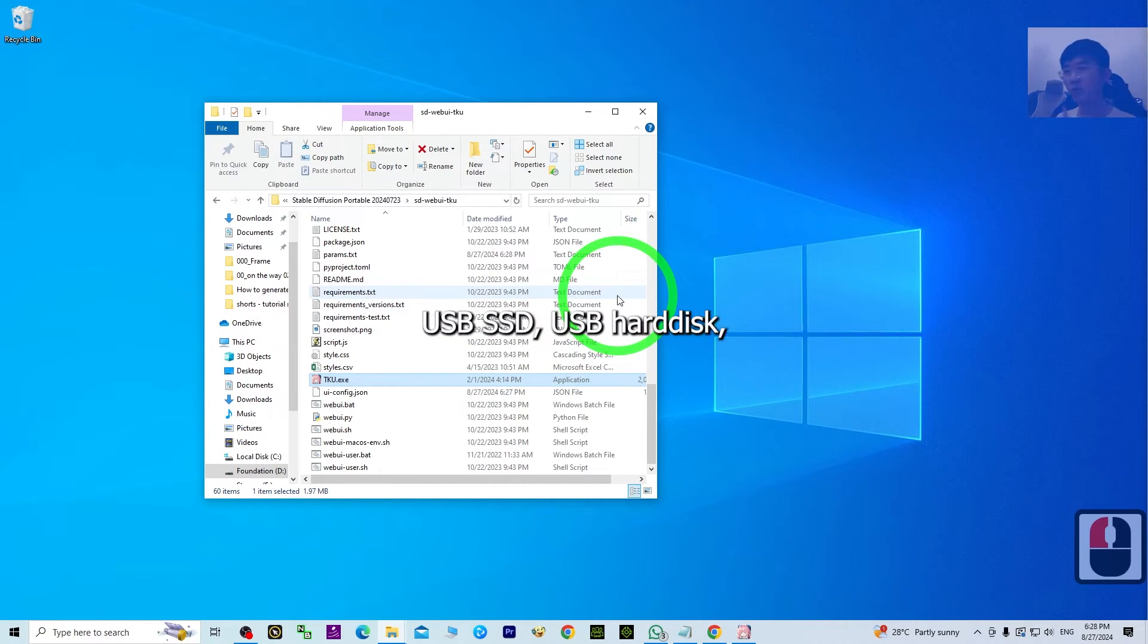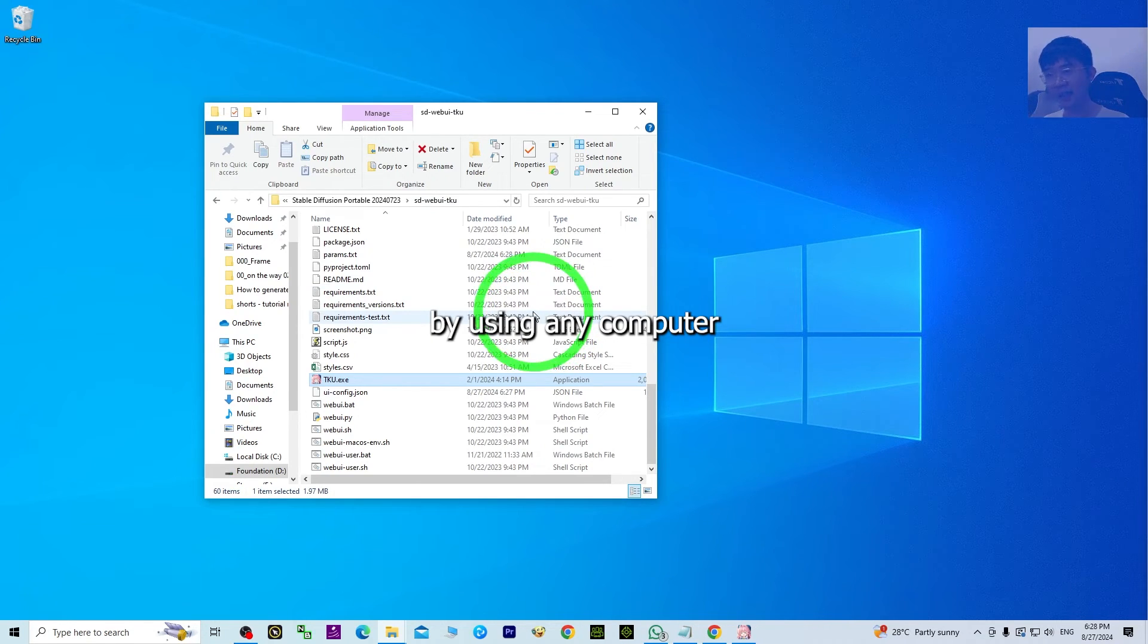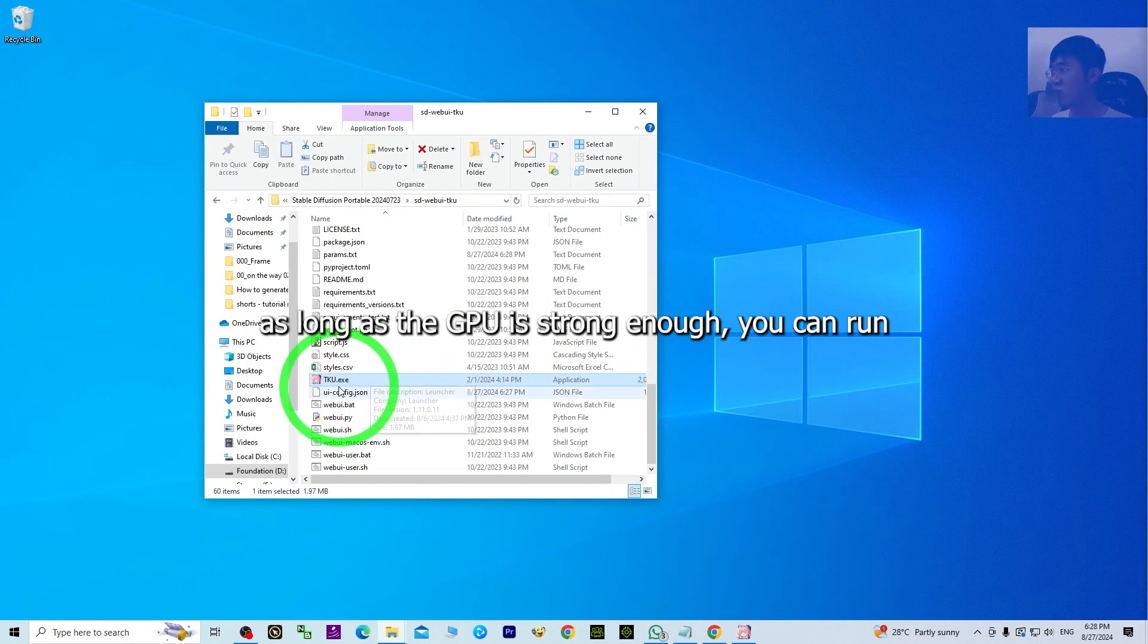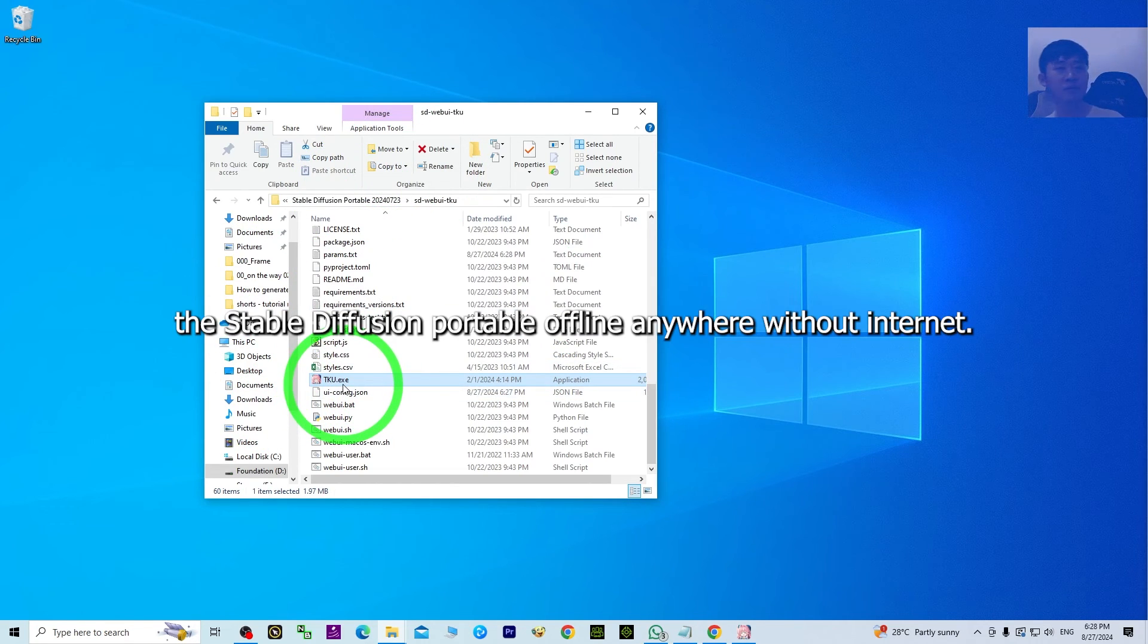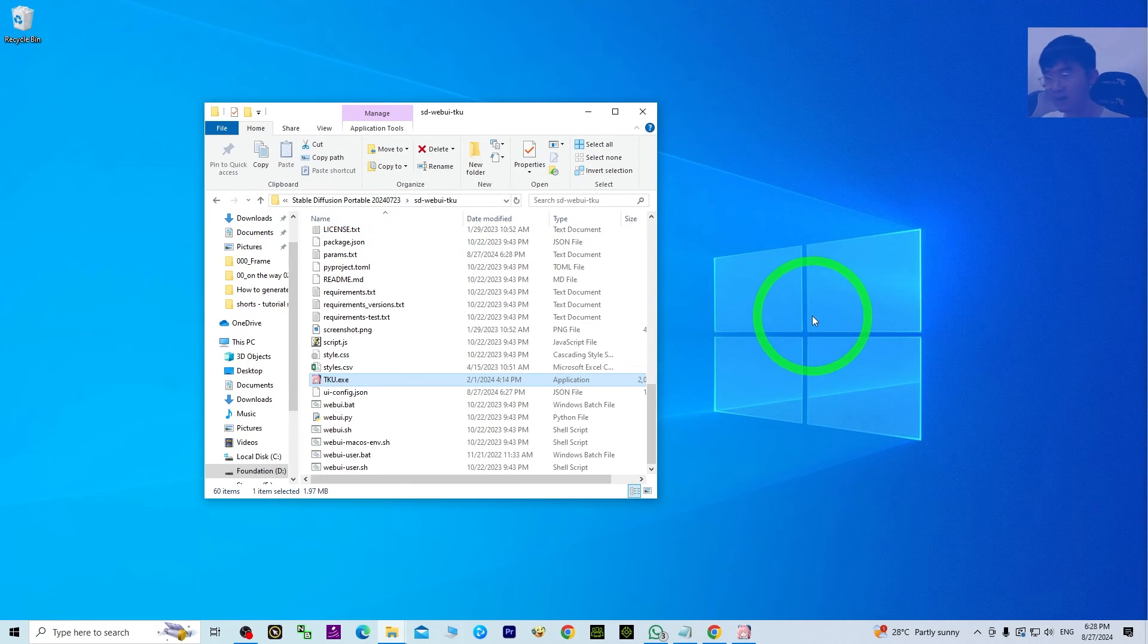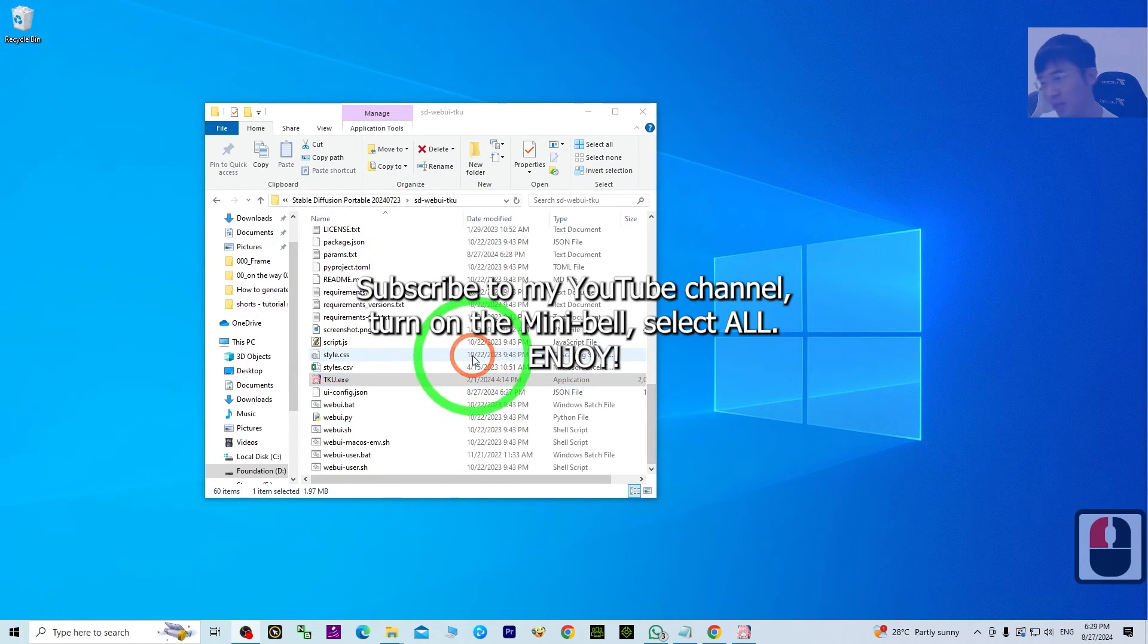USB SSD, USB hard disk, and bring it anywhere. You can use it on any computer, as long as the GPU is strong enough. You can run Stable Diffusion portable offline anywhere without internet.